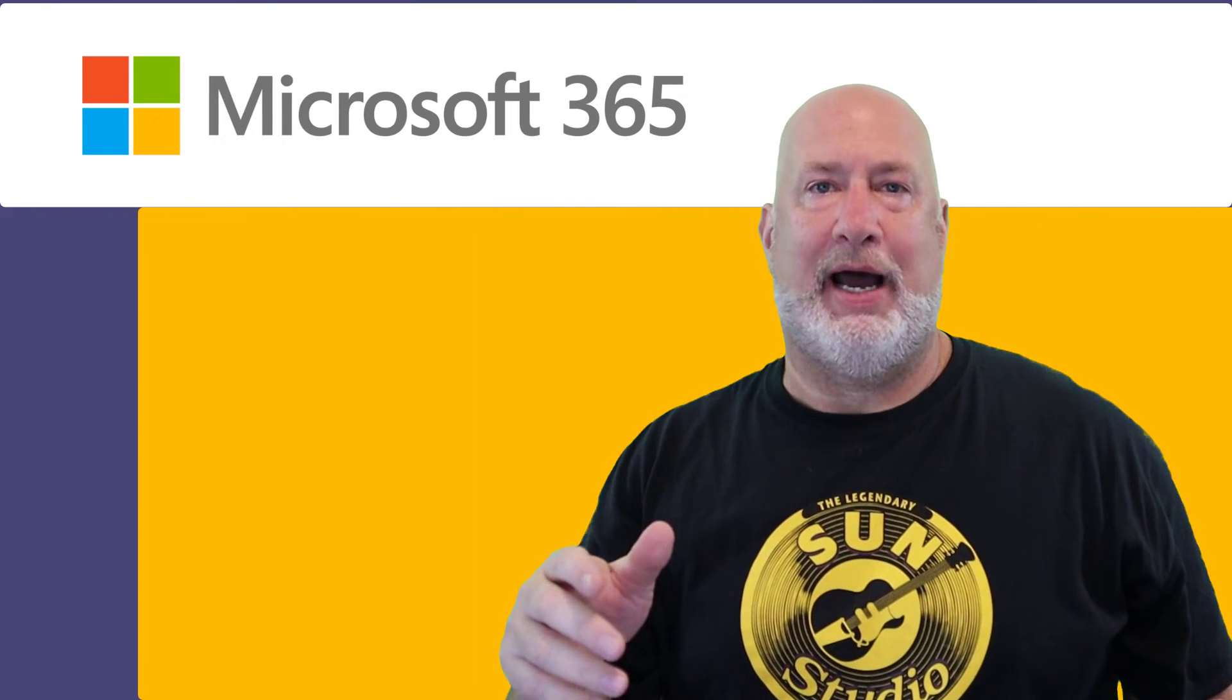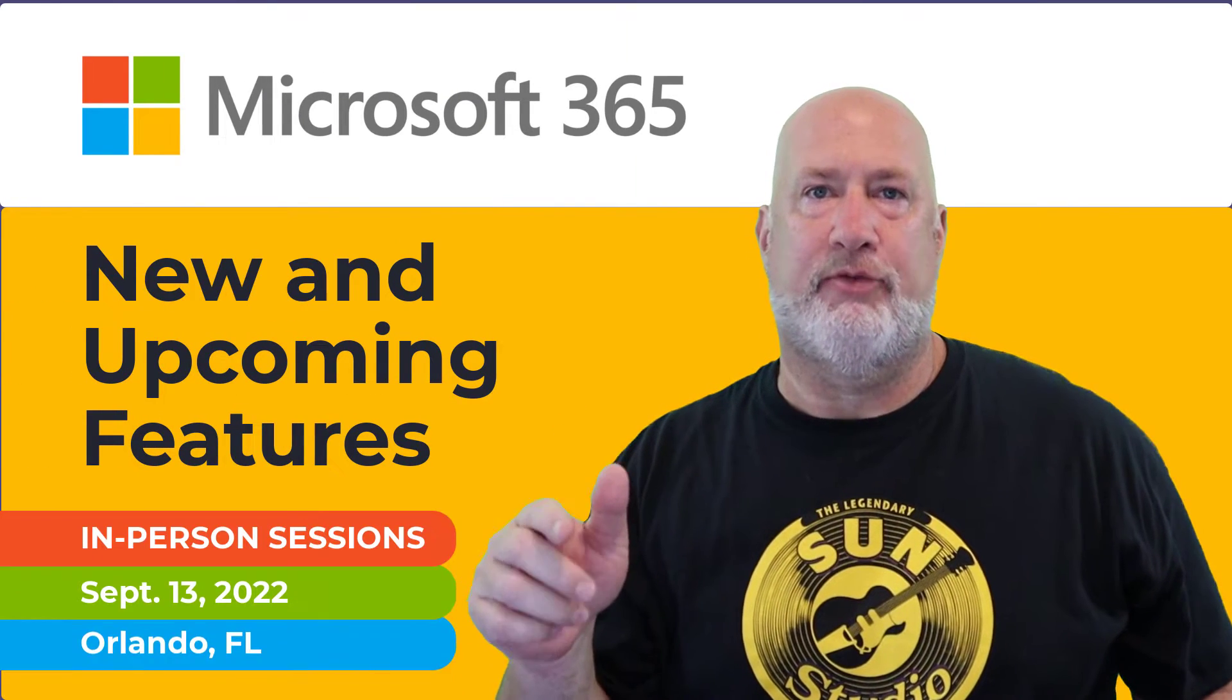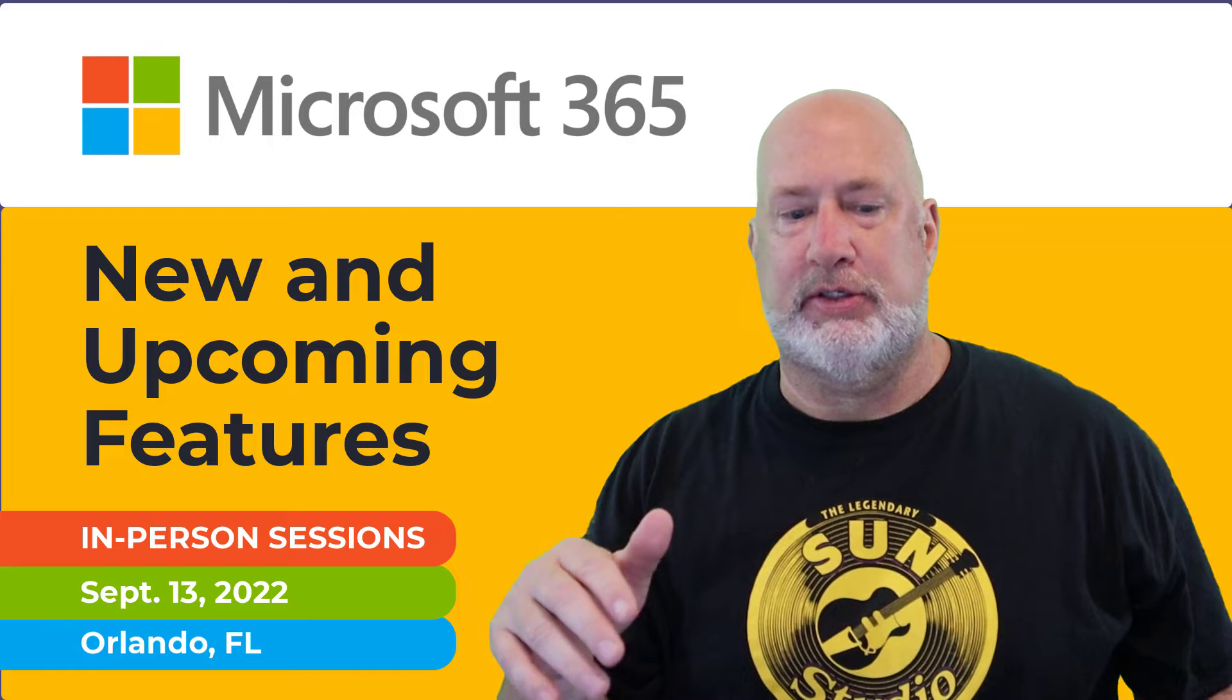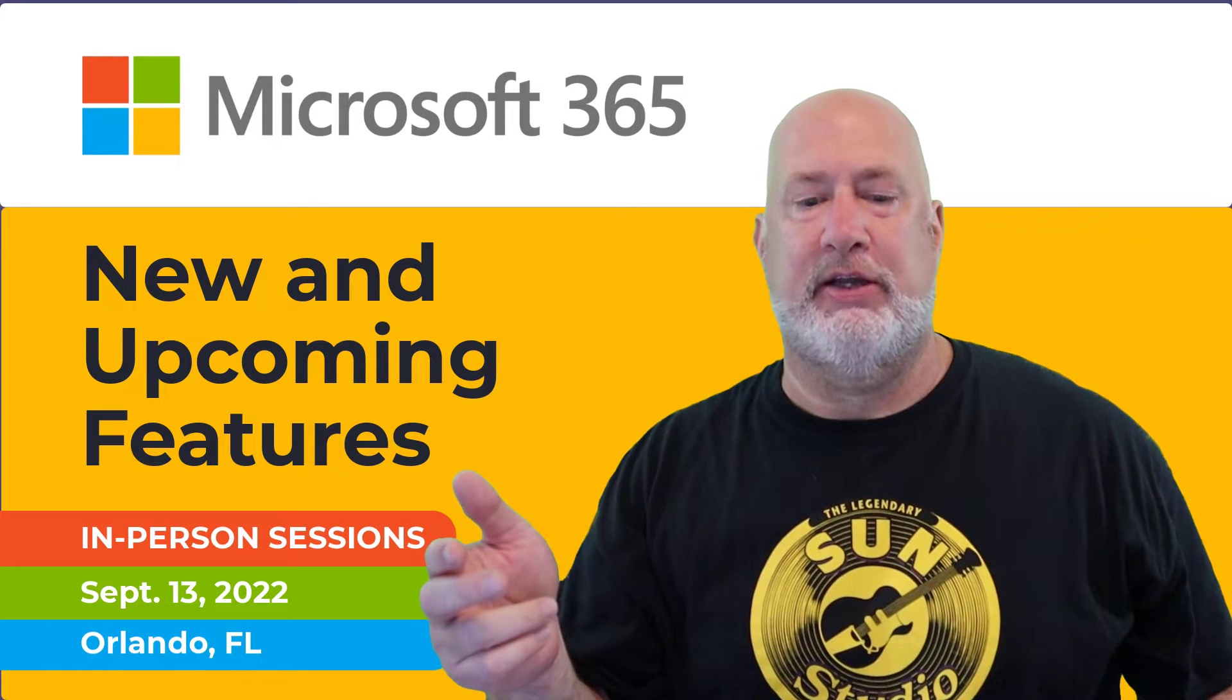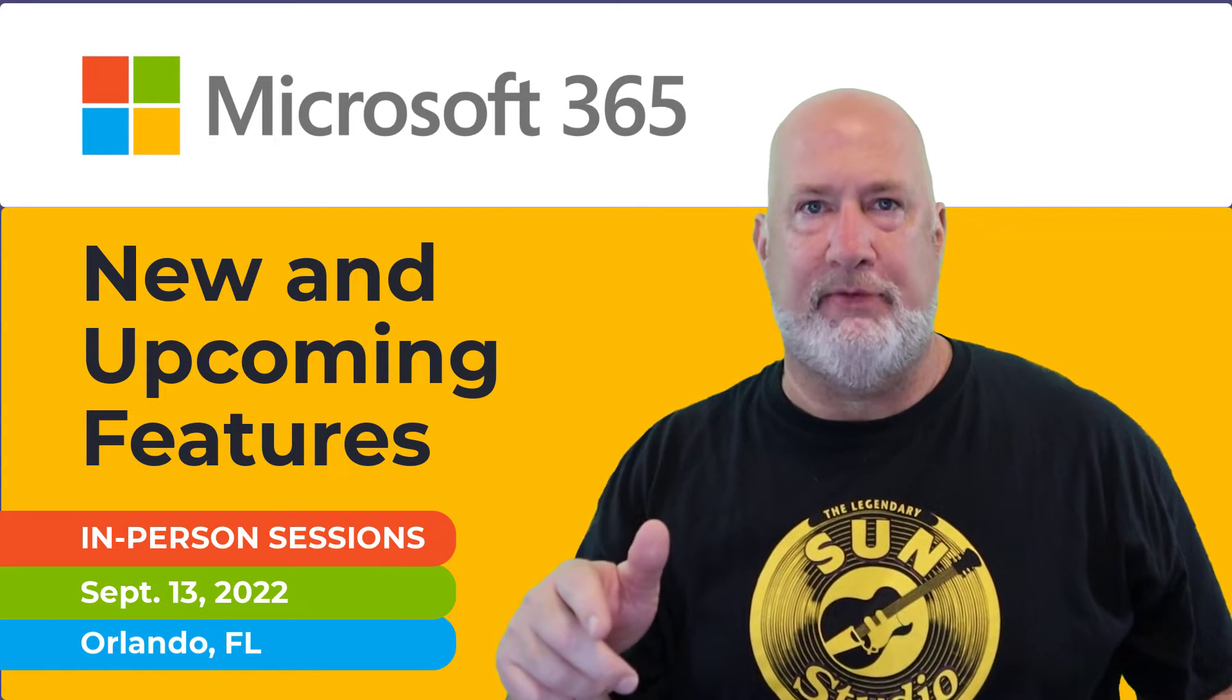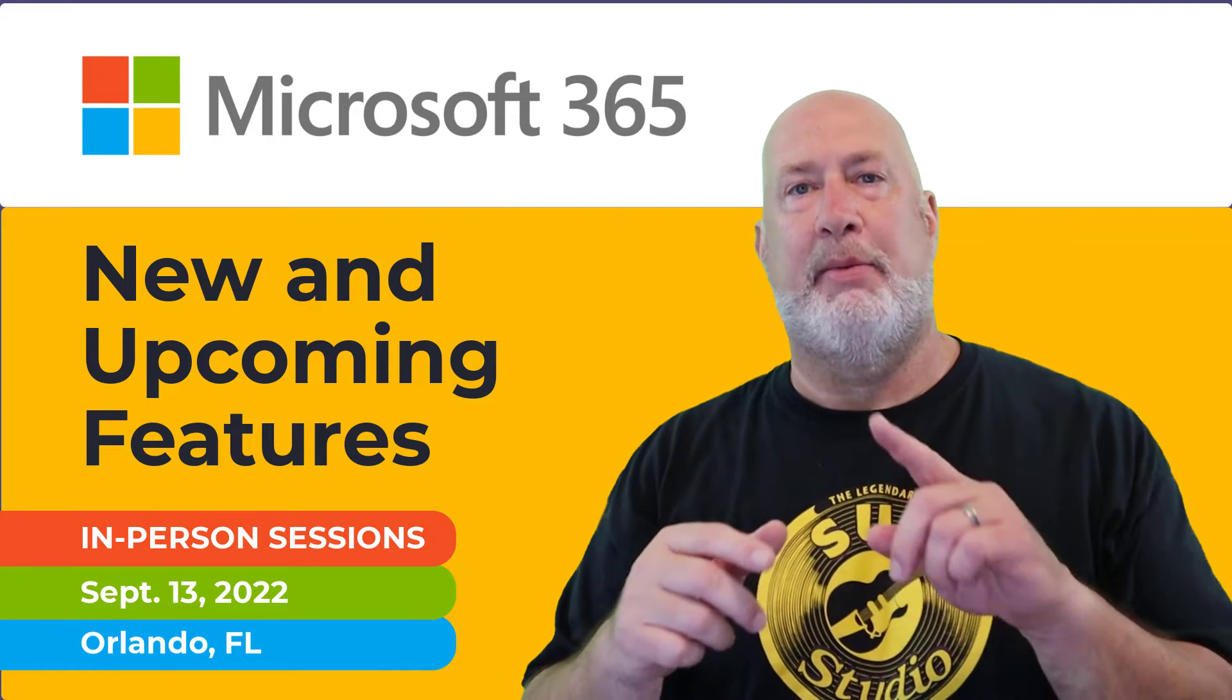Hello, I'm Chris Menard. I will be live in Orlando for Administrative Professional Conference on September 13th doing Microsoft 365 new and upcoming features. I hope to see you there.